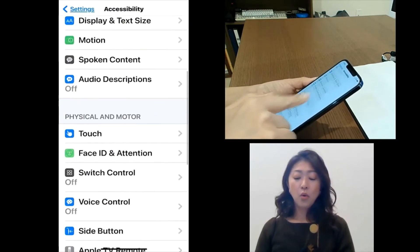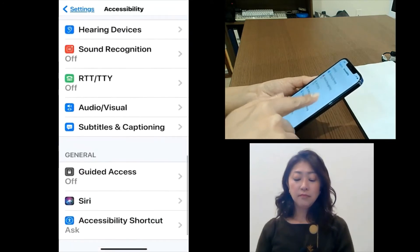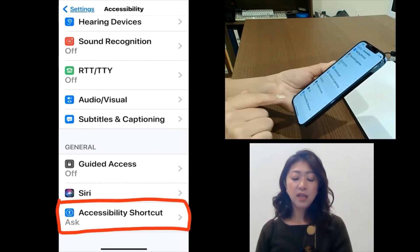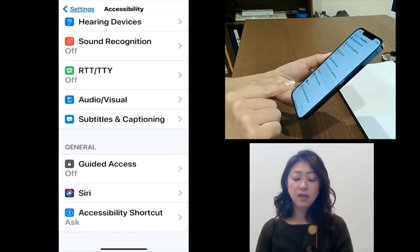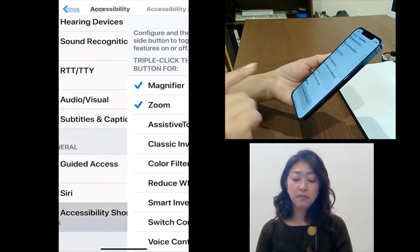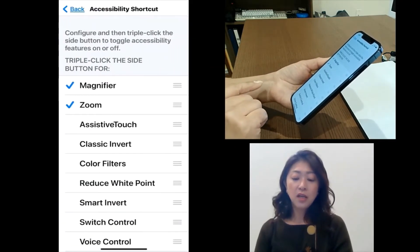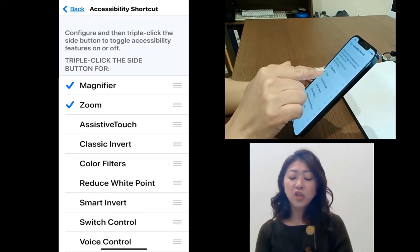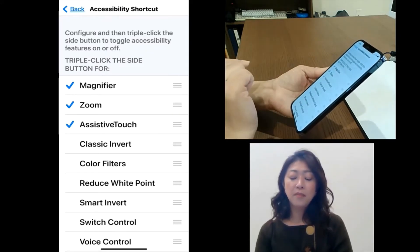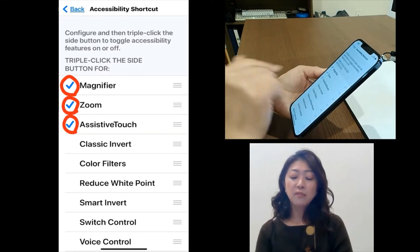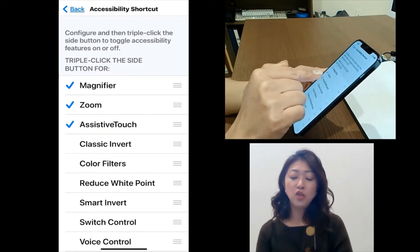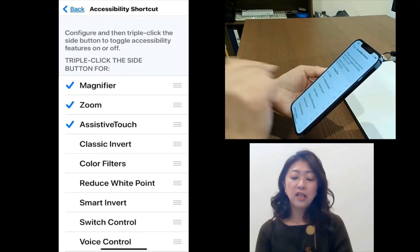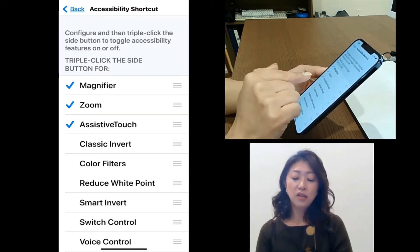Go all the way down and then you will see accessibility shortcut. So tap accessibility shortcut. And then the features that you tap and have check mark next to it will be shown inside the accessibility shortcut.